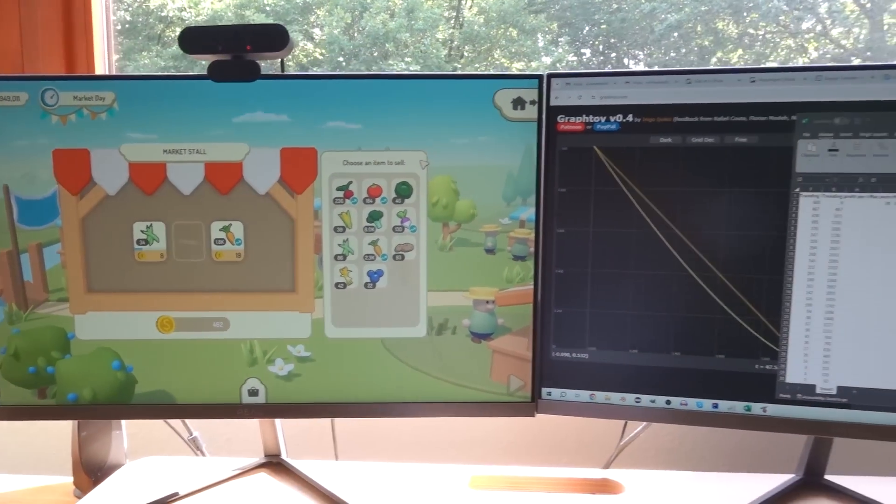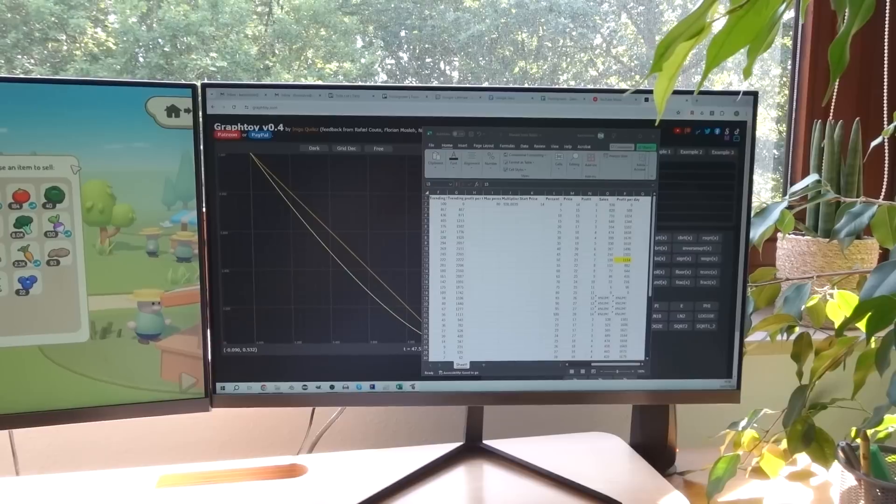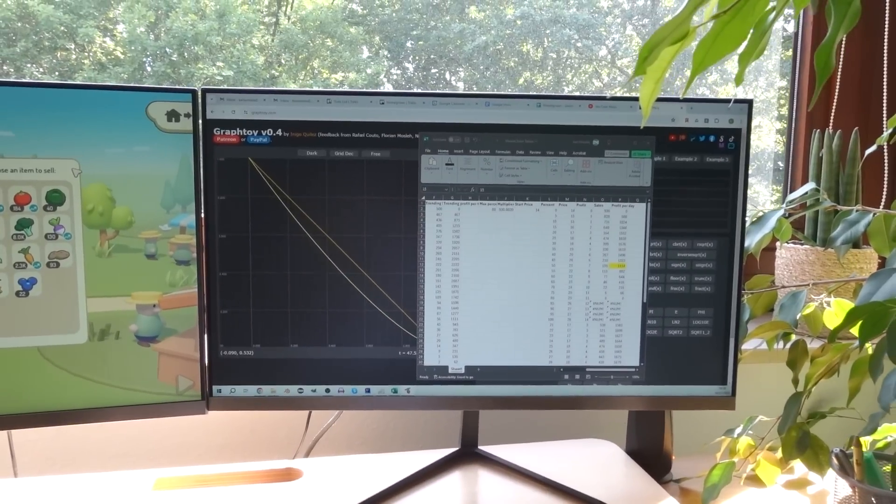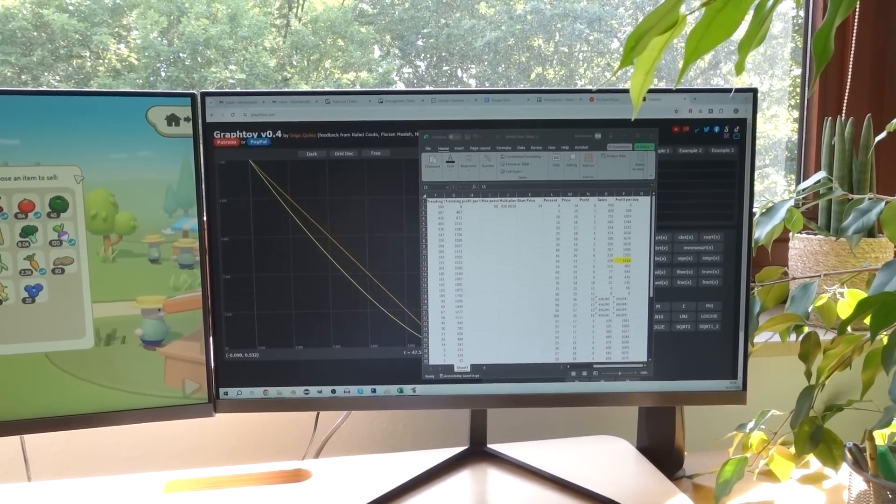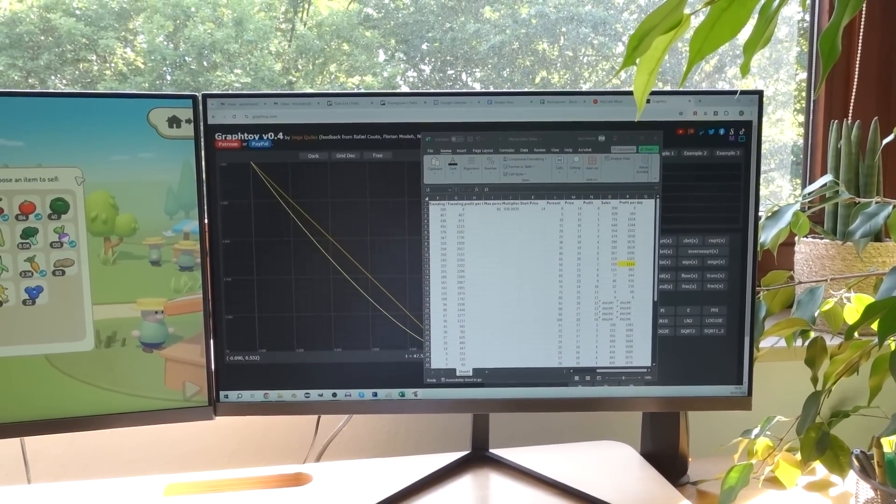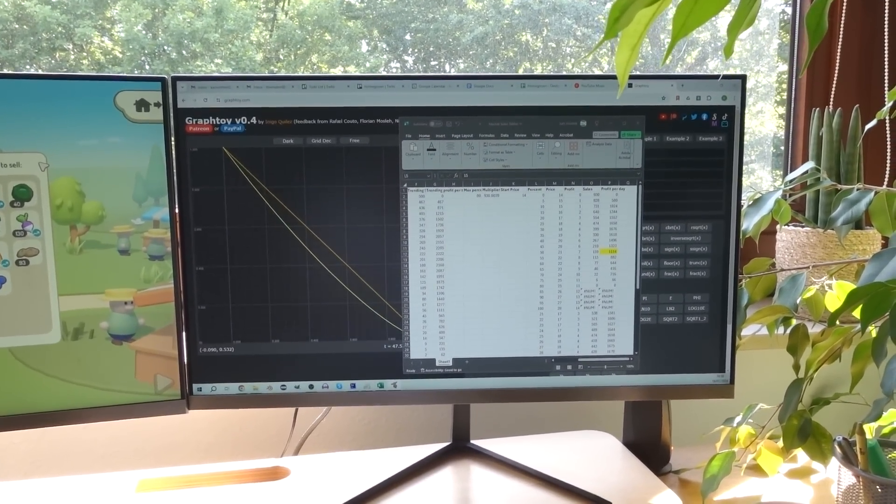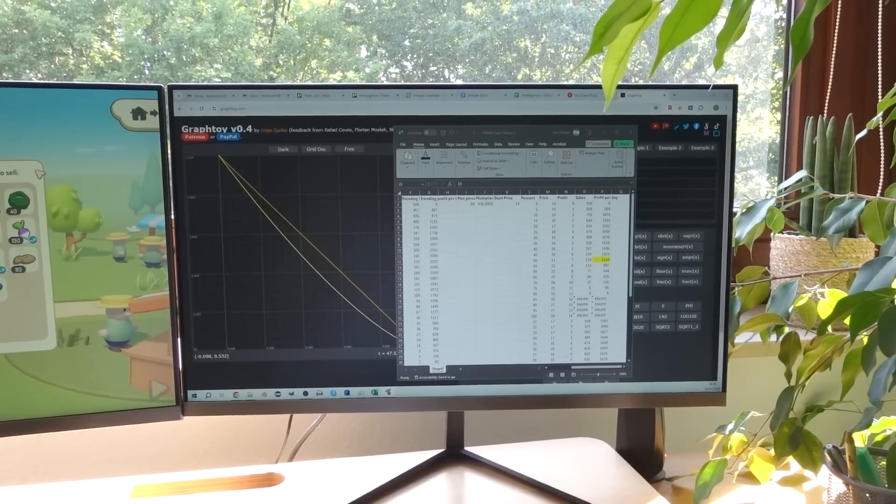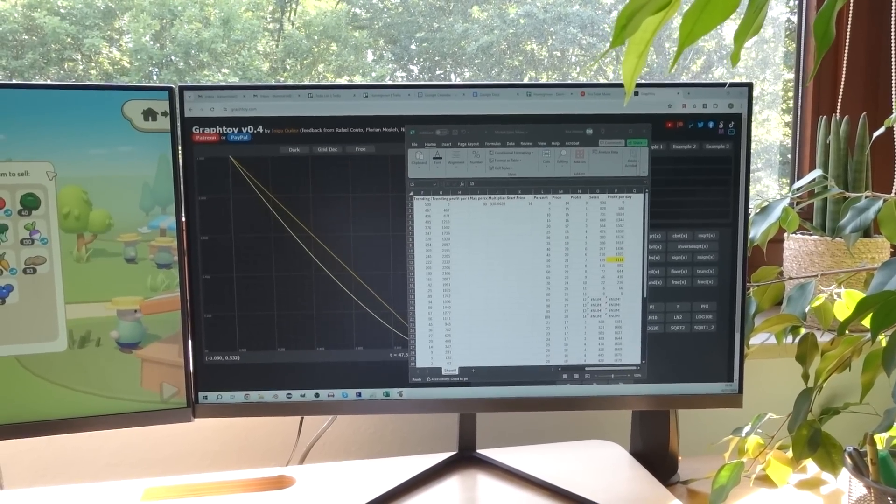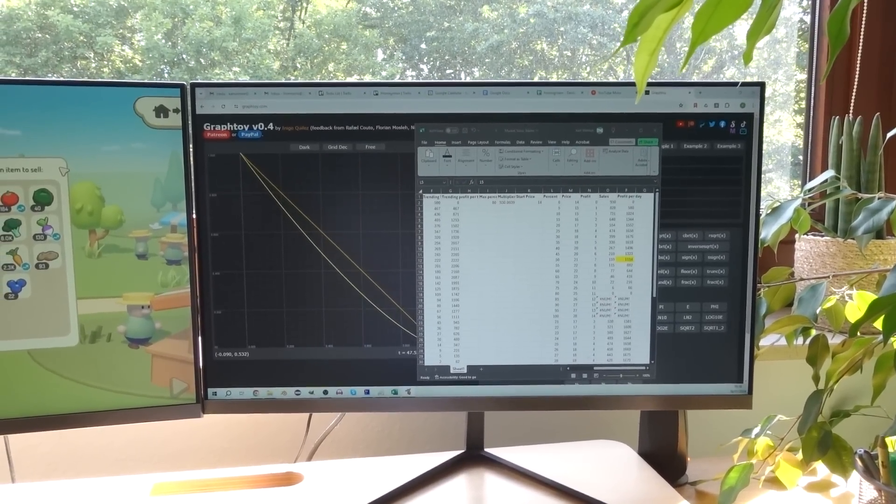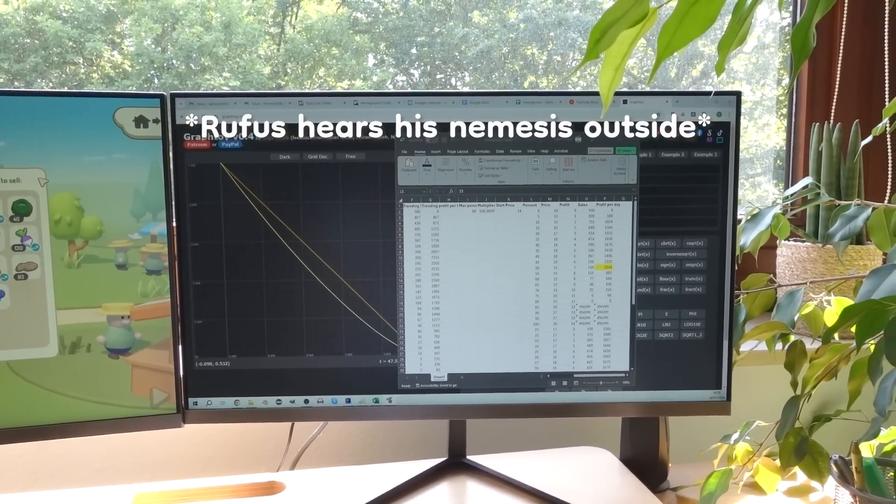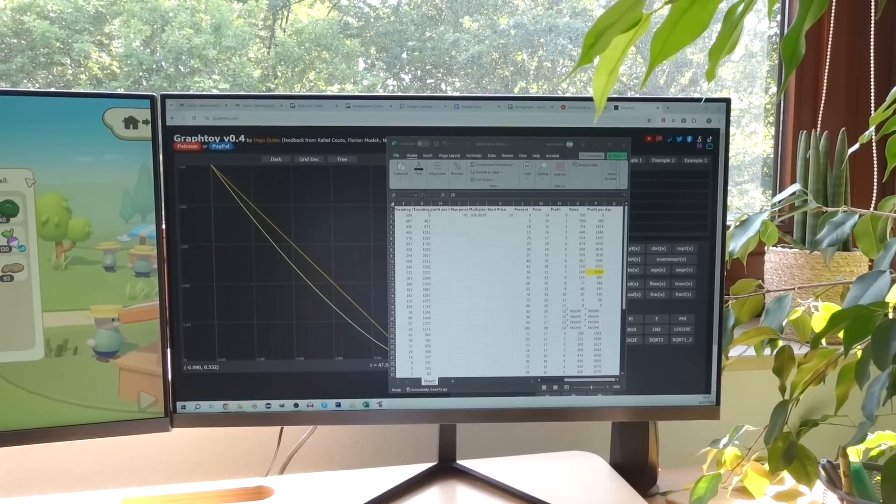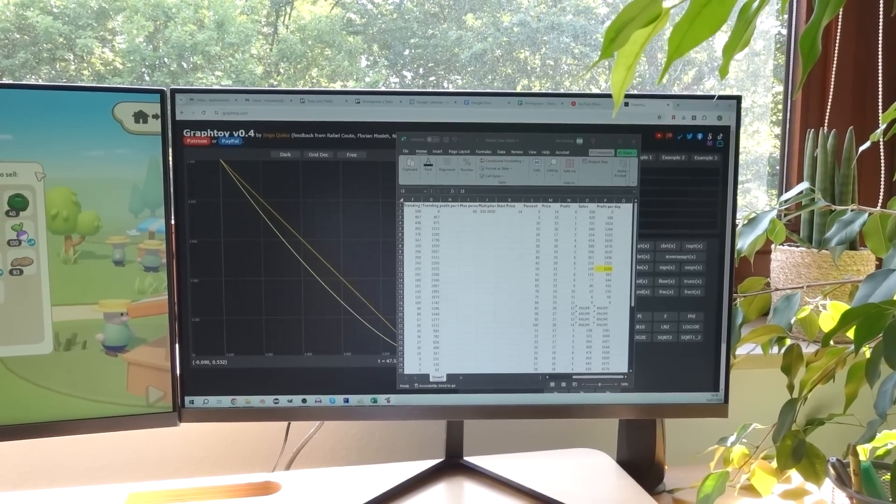And I've also just been doing general work on the calculations for how fast items sell, depending on their original price, the price that you set, whether they're trending or not, the vegetable quality,